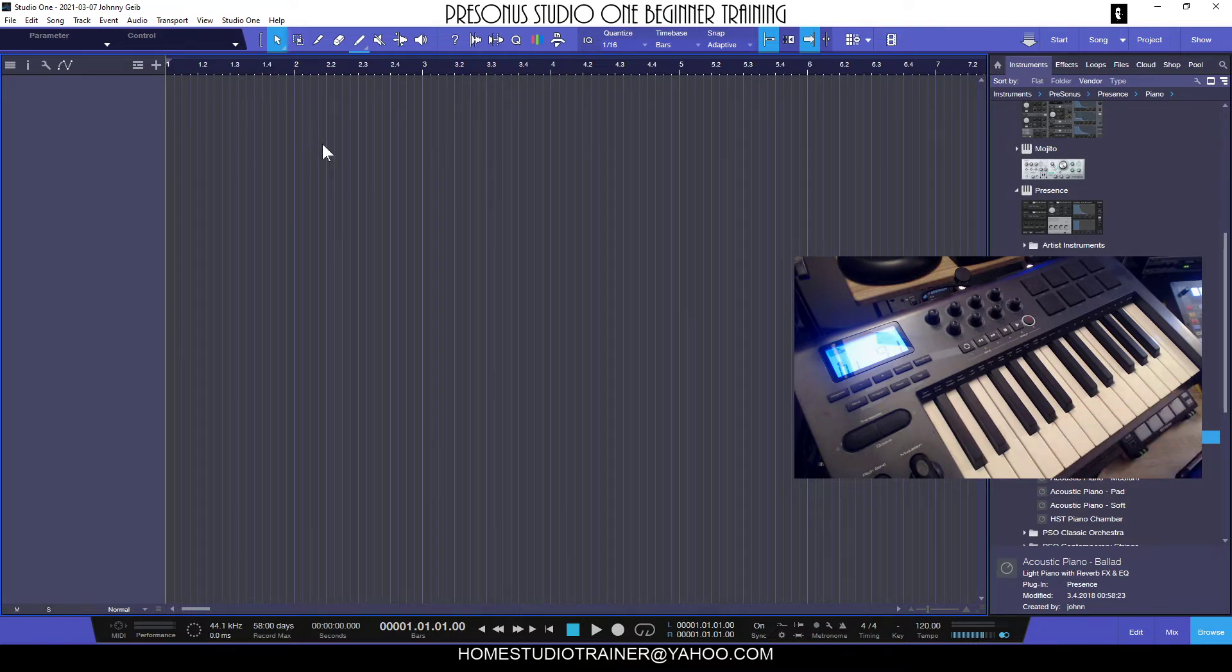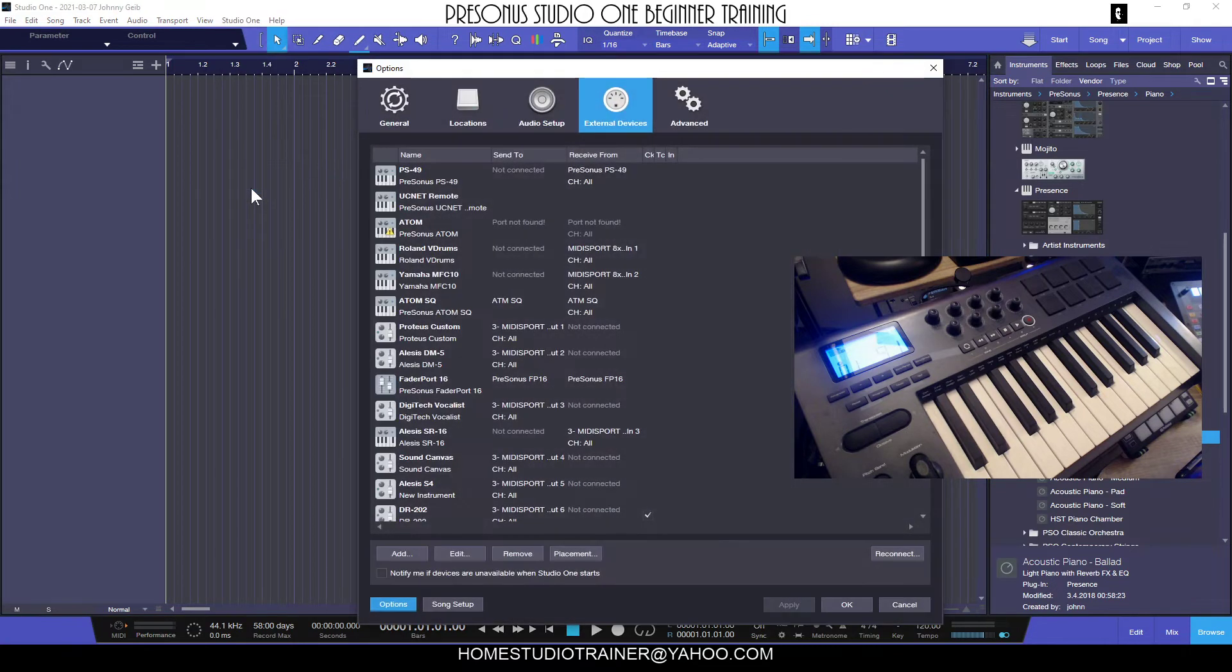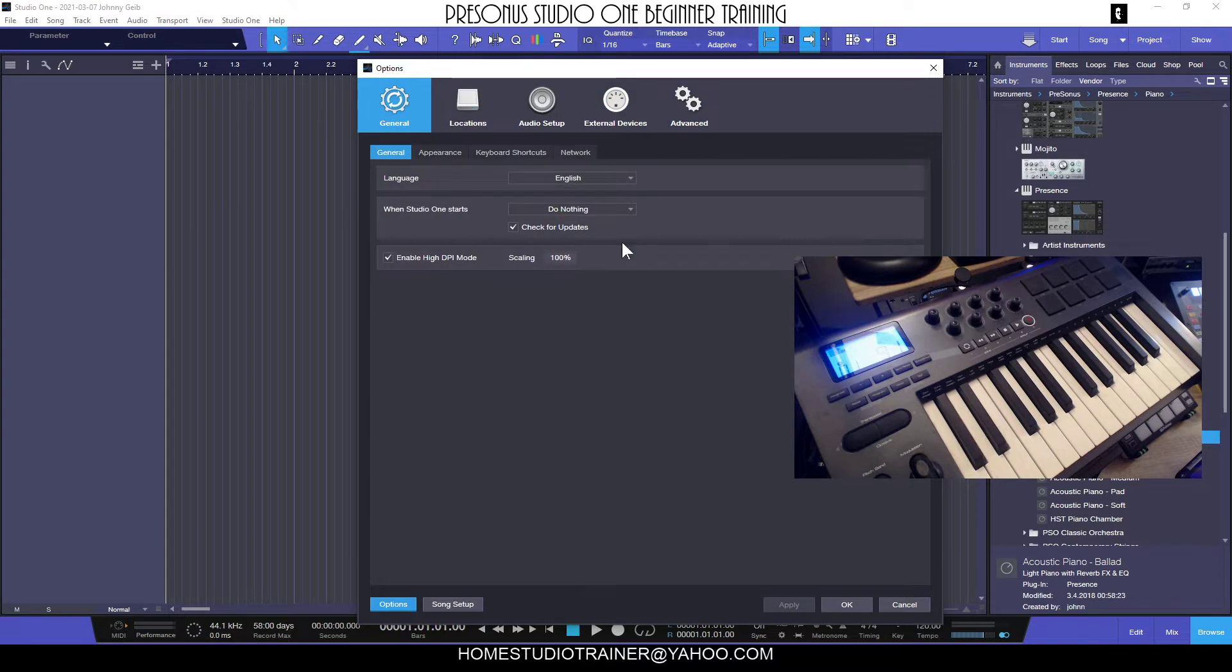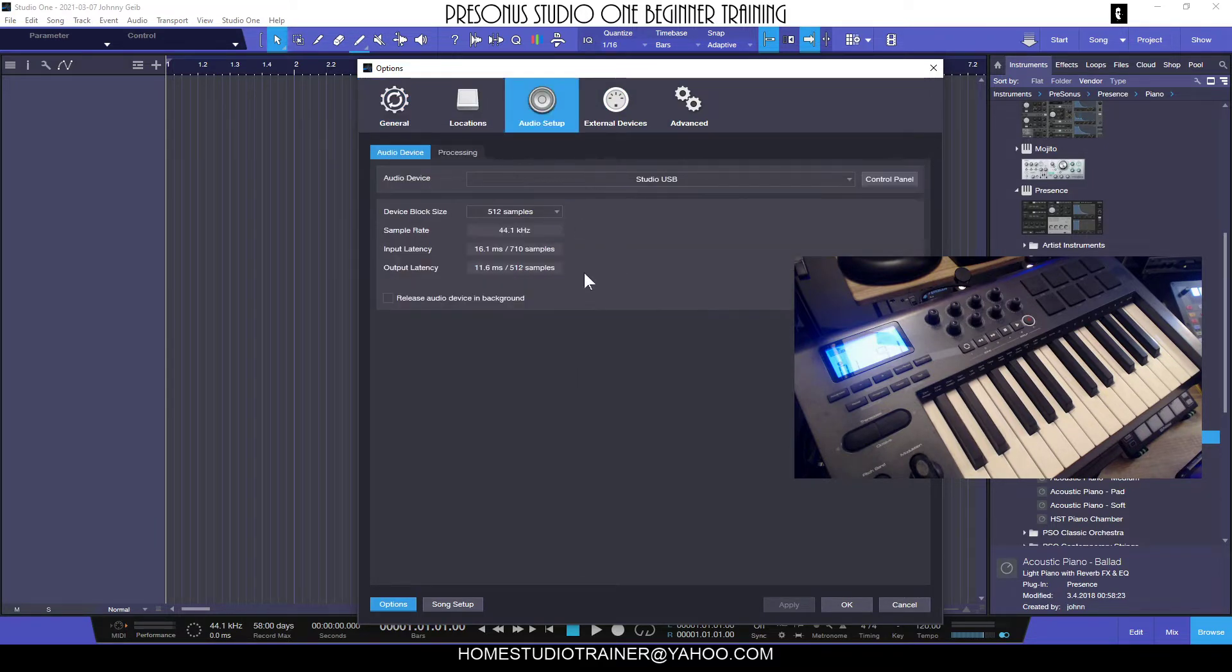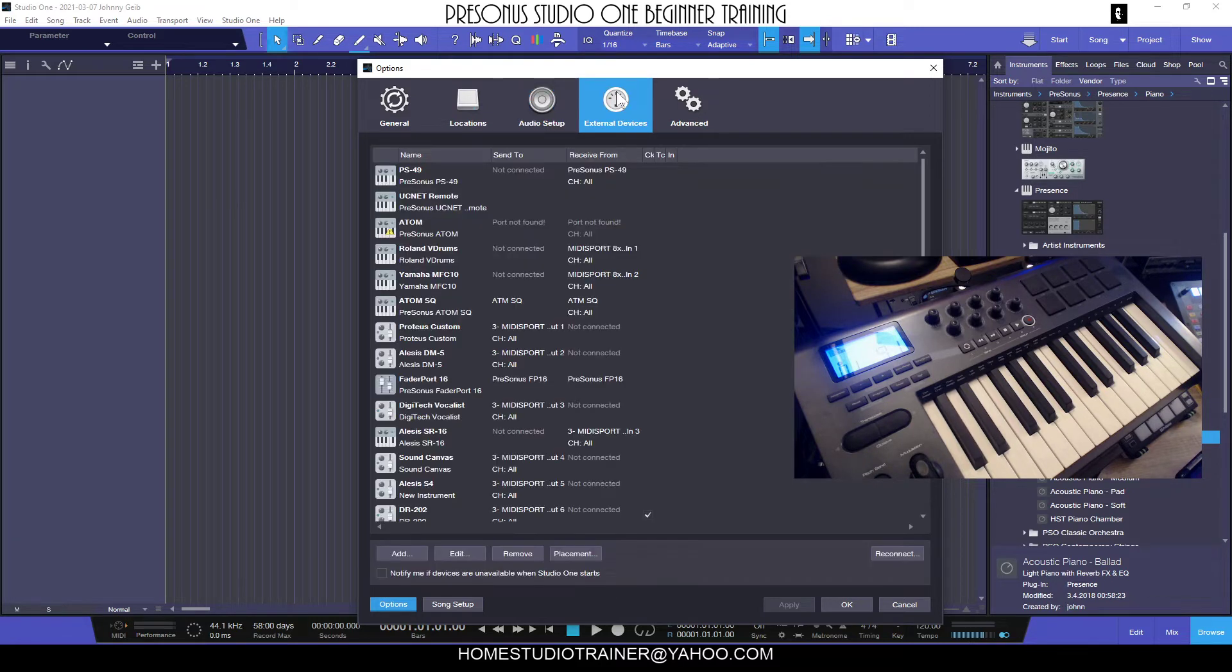So we're in the new song. Now I want to be able to play this keyboard. The first thing I'm going to do is go to Options and then go to the External Devices tab.